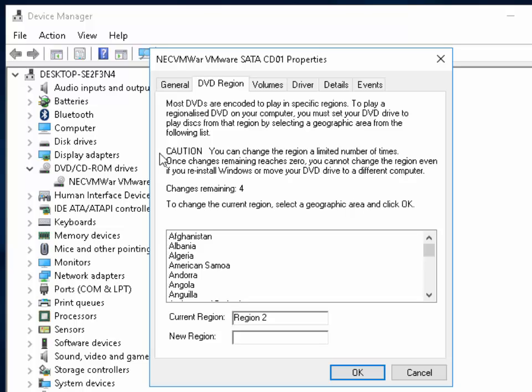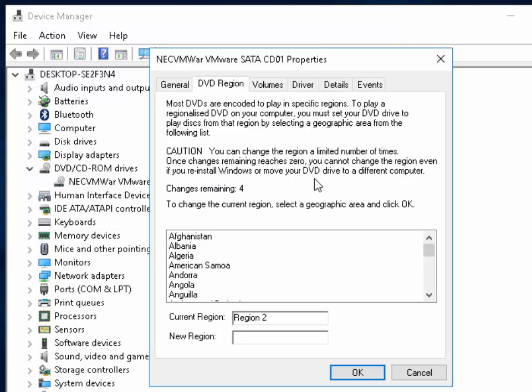As it says here, caution: you can change the region a limited number of times. Once changes remaining reaches zero, you cannot change the region even if you reinstall Windows or move your DVD drive to a different computer. So basically, the changes are hard coded into the DVD's firmware and there's no way to reset this.